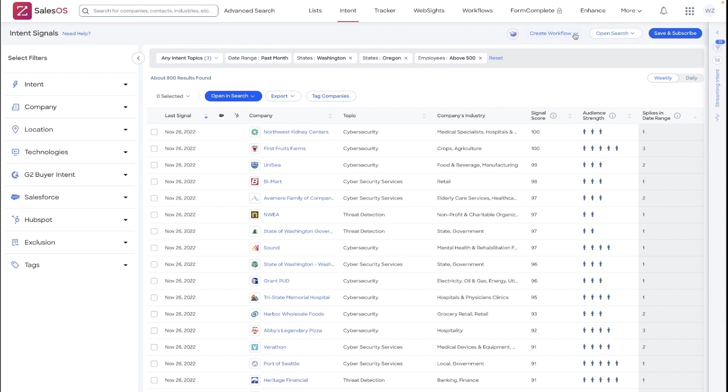But you can take this intent search and use our workflows feature to automatically generate leads in your Salesforce environment or to notify you of changes via your email.